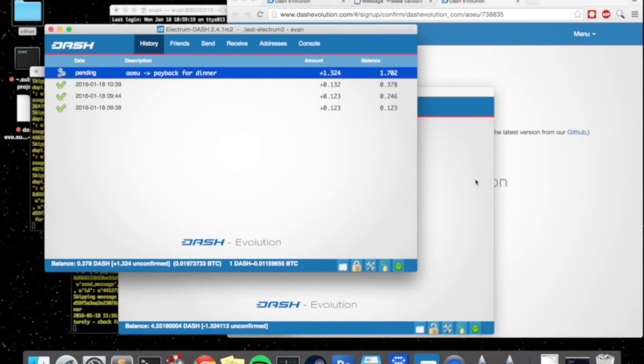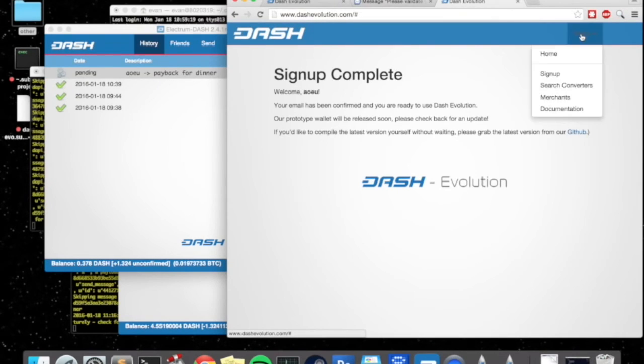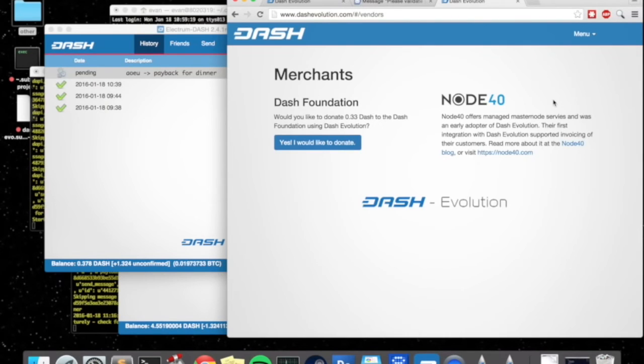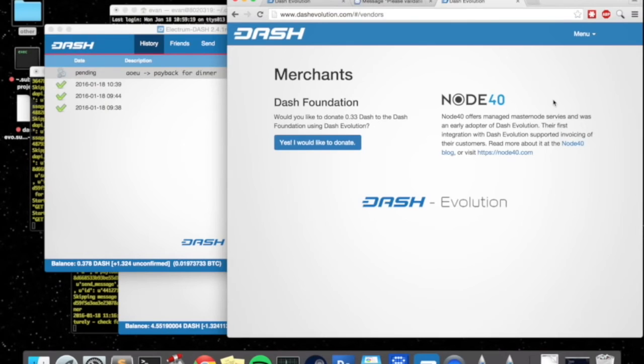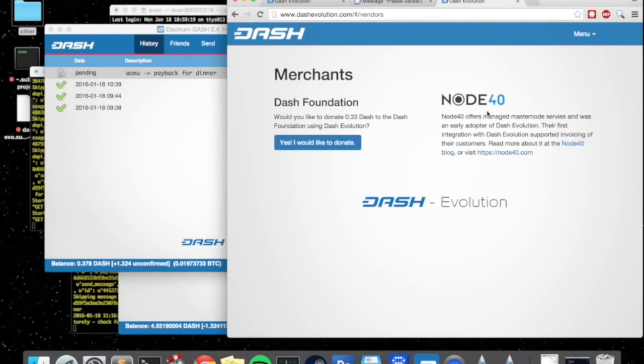So we just showed pay to alias and the friending process. And now I want to show how we do payment requests or the pay with dash button. All we do is we go over to dash evolution.com and there's a merchants page. So we have two examples of the pay with dash button in our ecosystem so far. There's an example that sends money to the dash foundation which I'm going to use in a moment here.